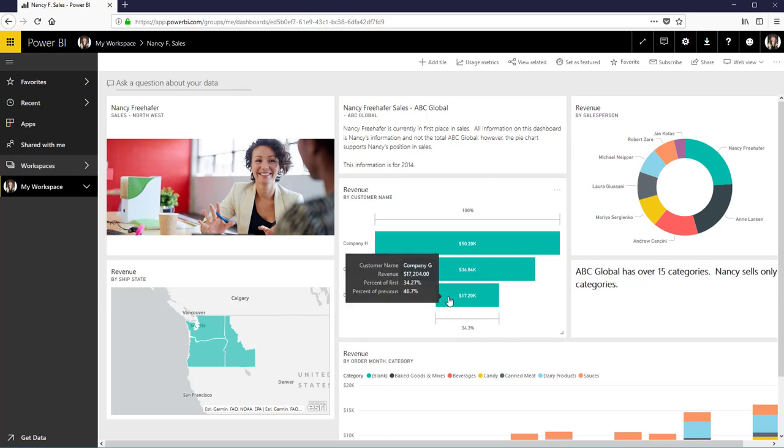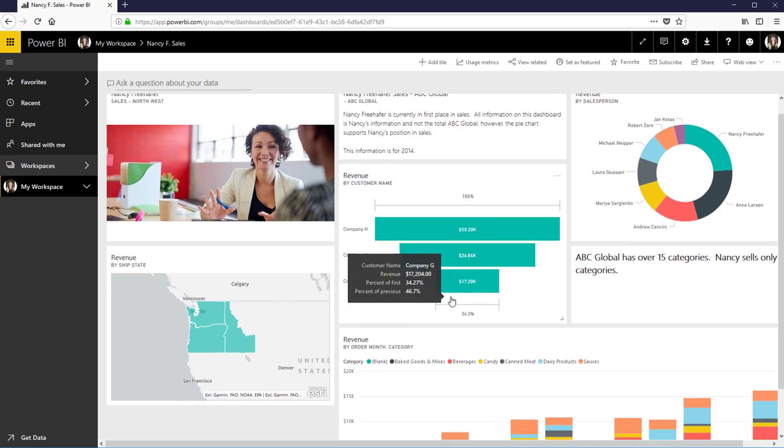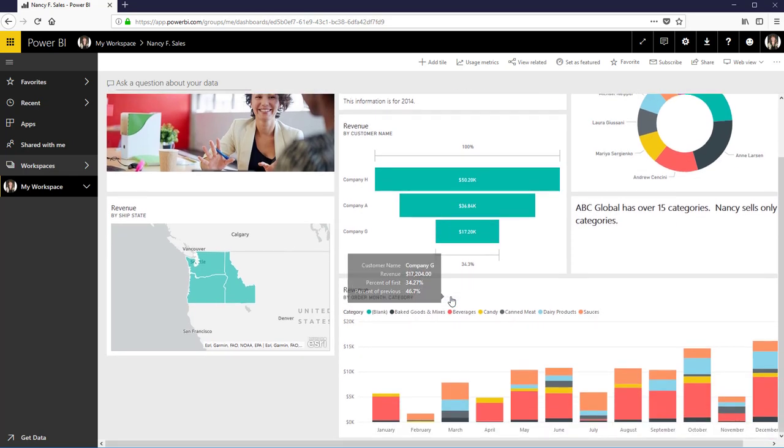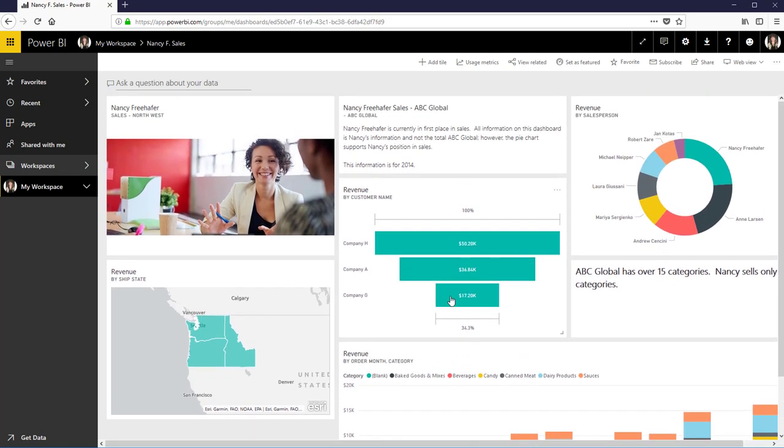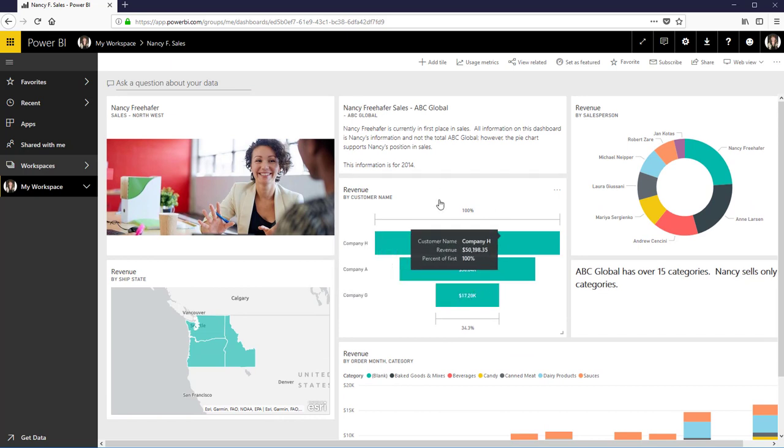And then all of these were pinned in. So essentially what I mean by that is you pin them in from a report.